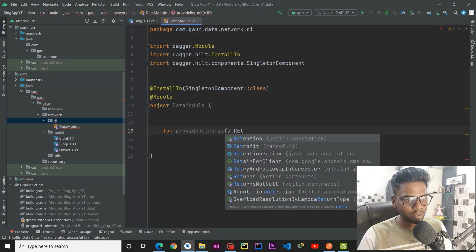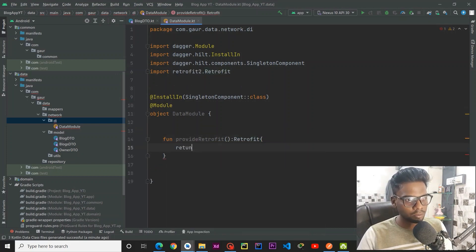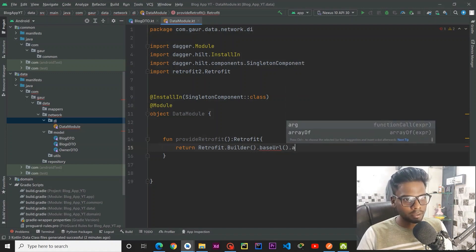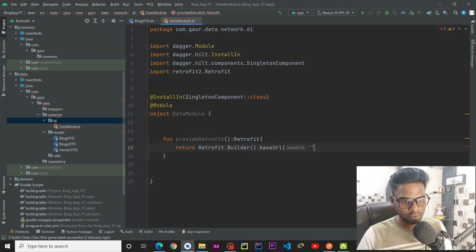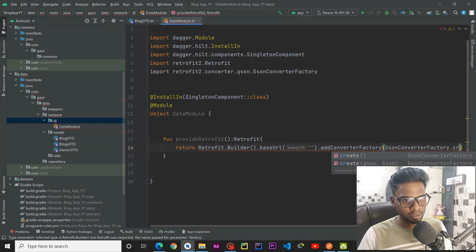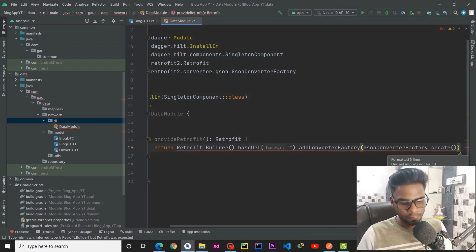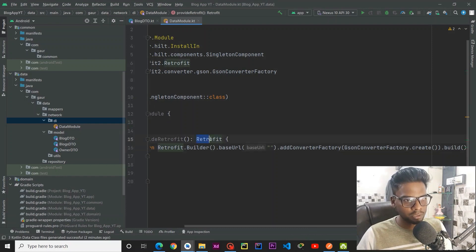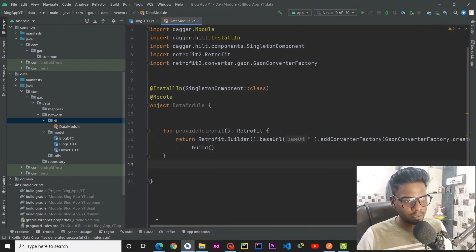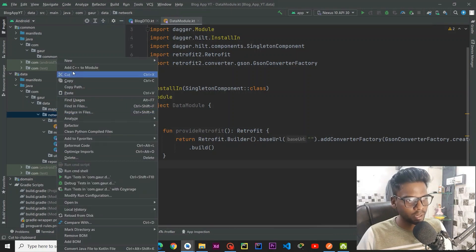The function will return a Retrofit object. Return Retrofit.Builder().baseUrl() — we are going to create a base URL — and after that we have to add a converter factory. So base URL, add converter factory, GsonConverterFactory.create(). Reformat this, and after calling build() we are getting a Retrofit object from this function.